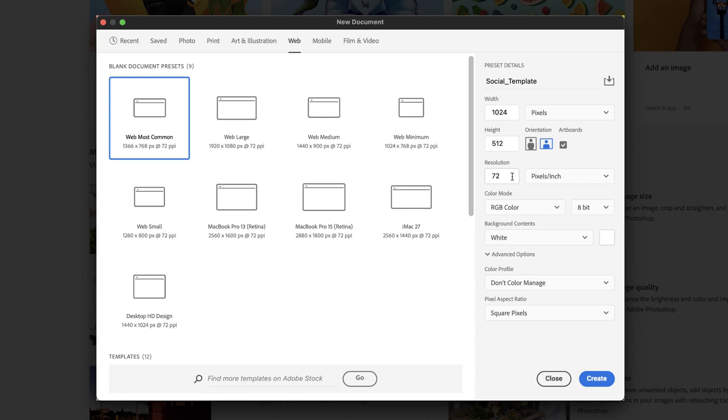The remaining options: resolution, we can leave set to 72 because the web only really cares about the physical width and height of your graphic in pixels. The colors will be all in RGB—red, green and blue—and we can leave the background set to white for now. It will be concealed ultimately when we finish the document.